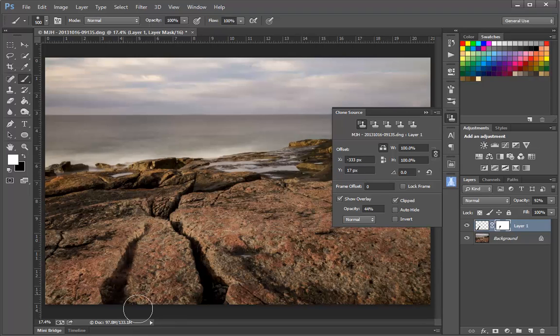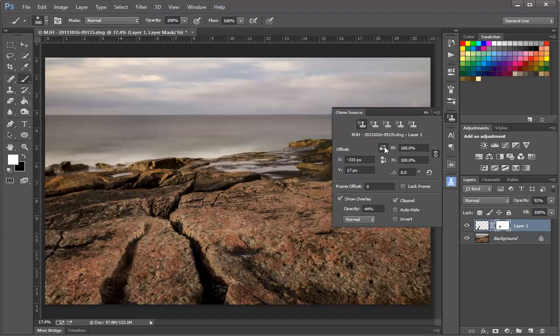So now we have a mirror image crack that we've created with the Clone Stamp tool, simply by using the Clone Source panel and setting the width to be mirror imaged here within the Clone Source panel.